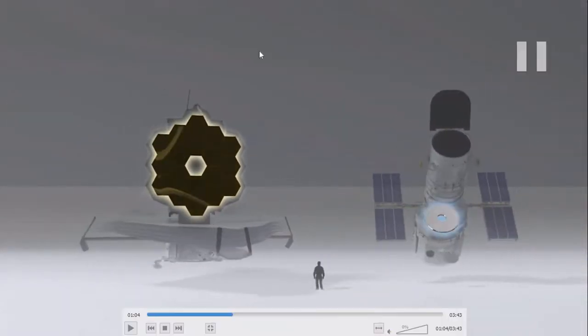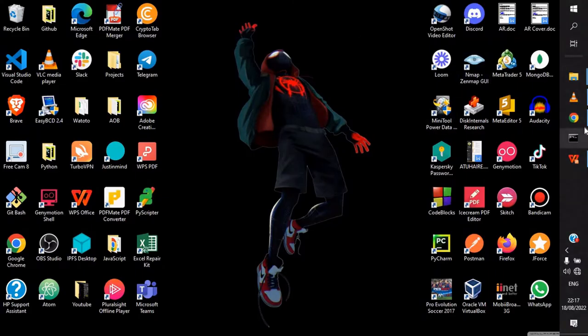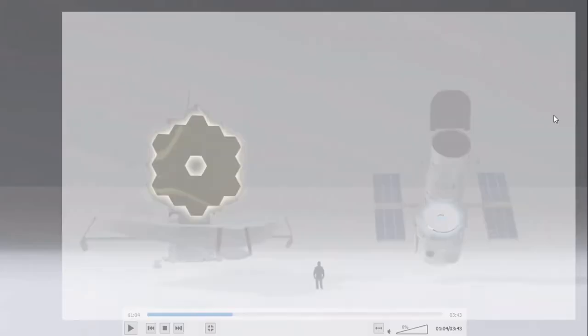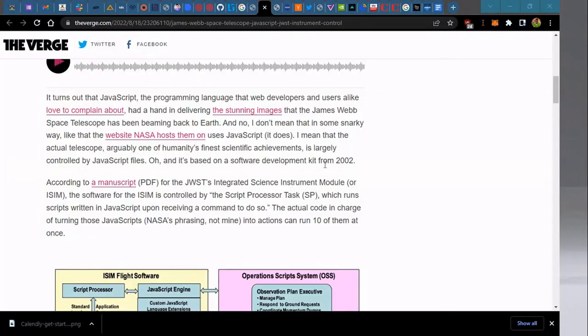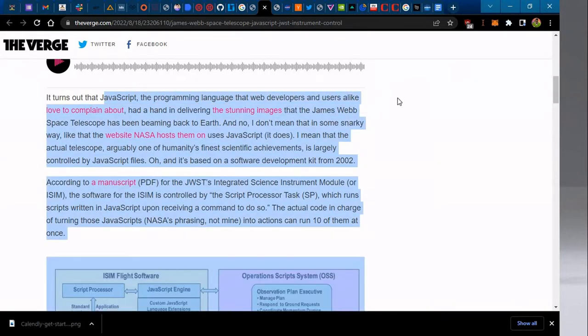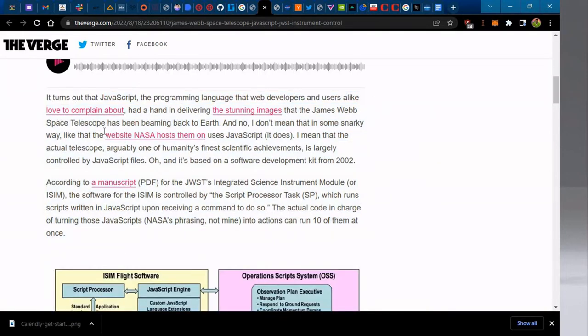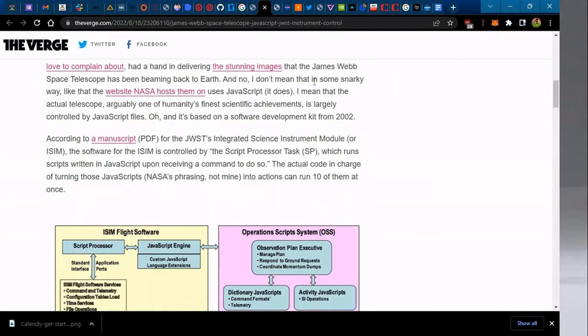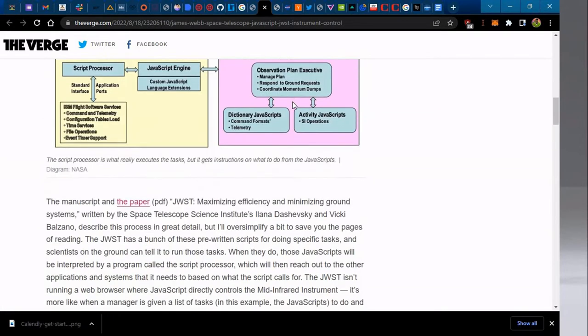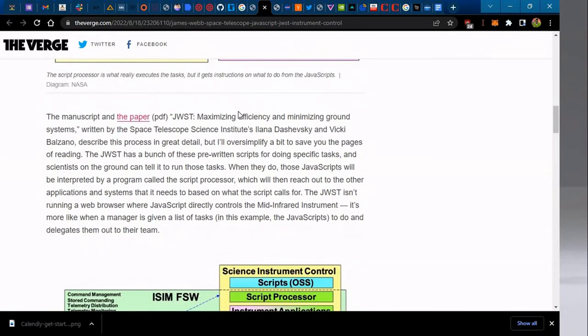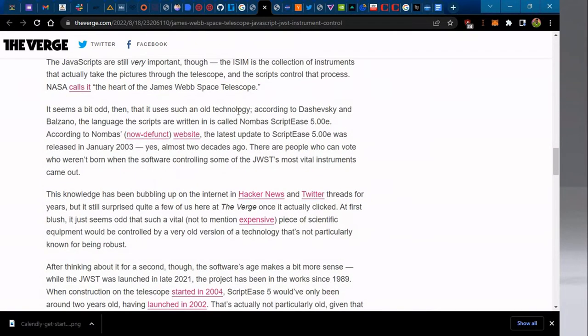Do you know that the James Webb Telescope is actually running on JavaScript? Actually this article by The Verge will blow your mind. JavaScript turns out to be the programming language the web developers used, and yeah that's it. And we all know how JavaScript is slow, so why would they choose JavaScript in the first place?